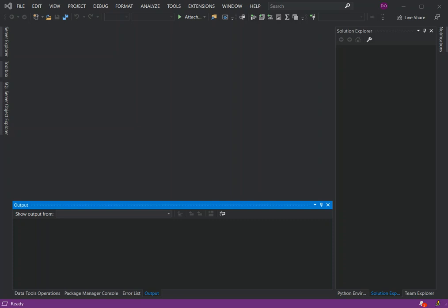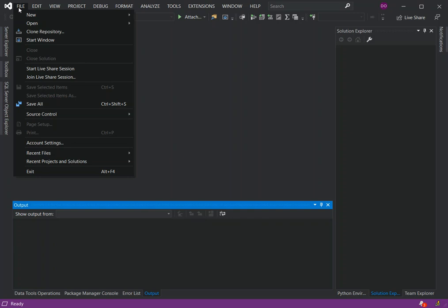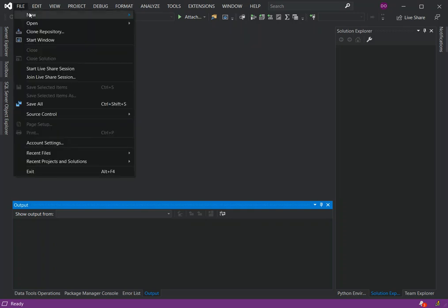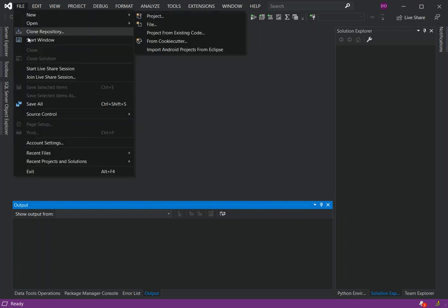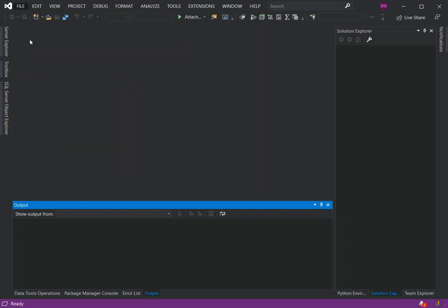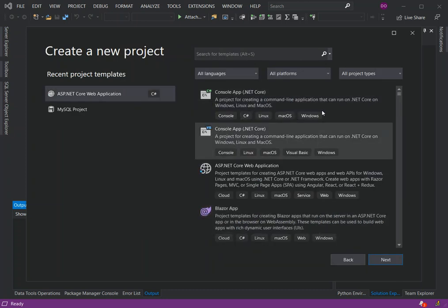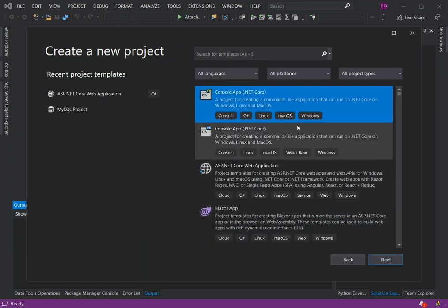As you can see I've got a blank Visual Studio 2019 opened. To get started we click on File, go to New Project, or we can just click on the start window. Once we've got the start window opened, then we can click on create a new project.